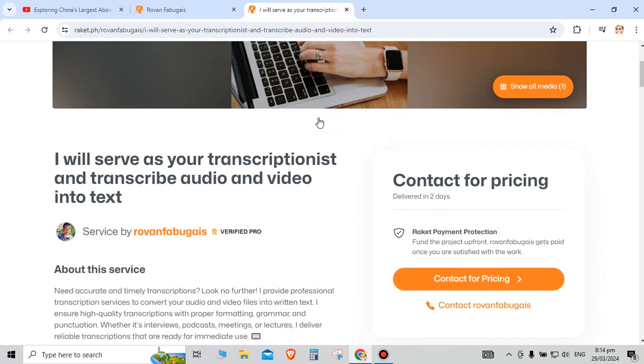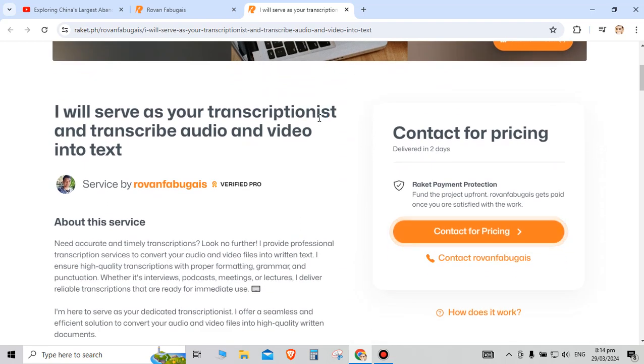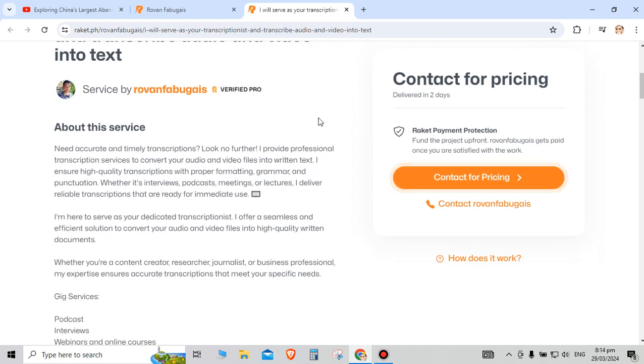About this service: do you need an accurate and timely transcription? Look no further because I provide a professional transcription service to convert your audio and video files into written text.